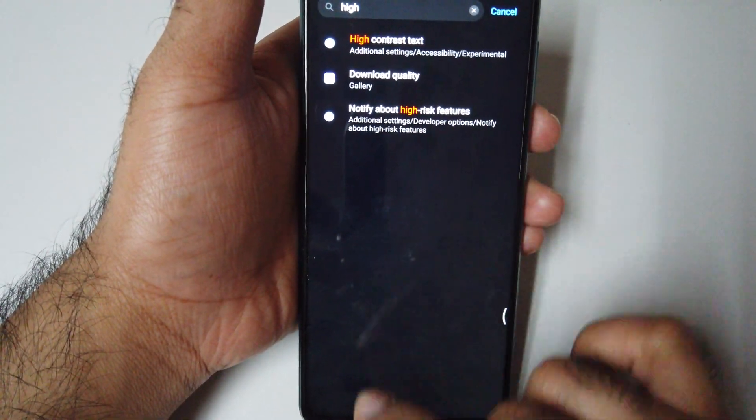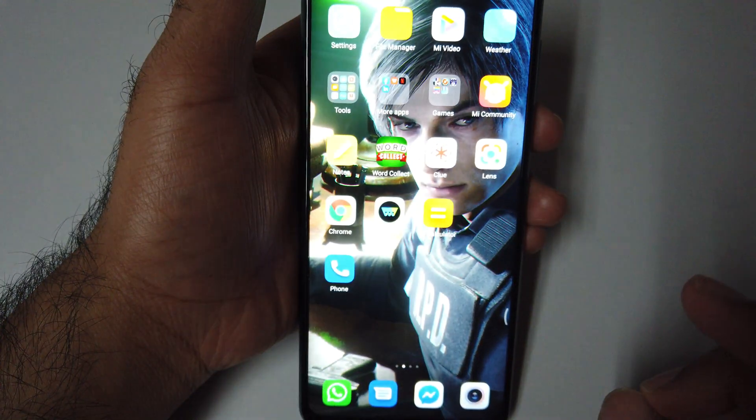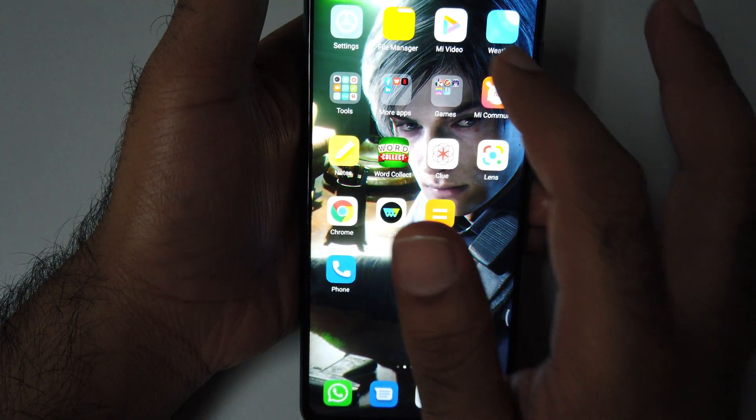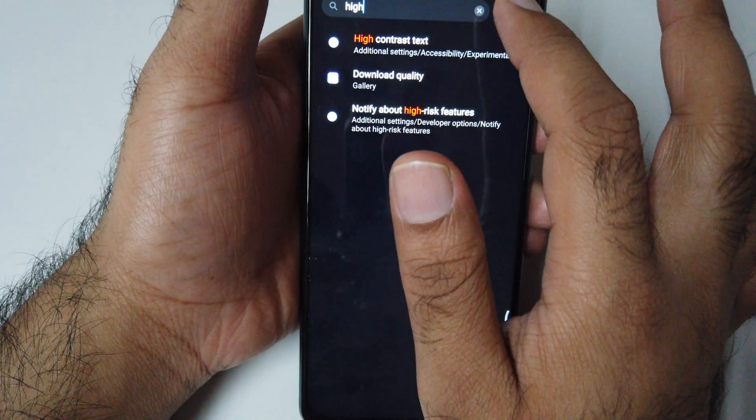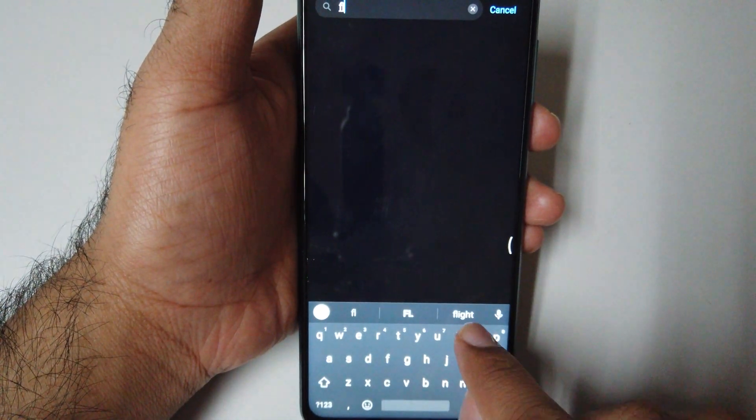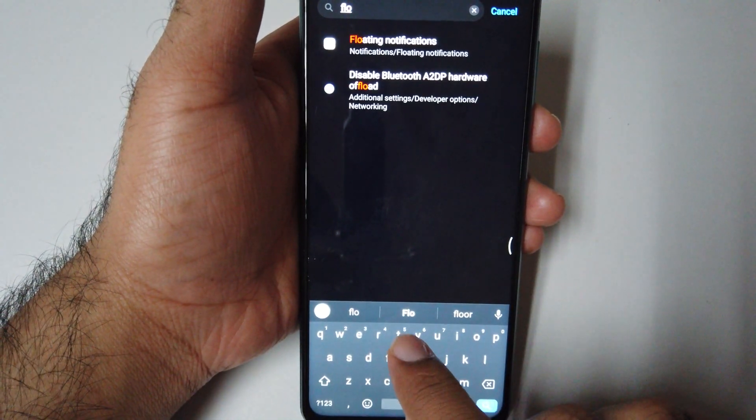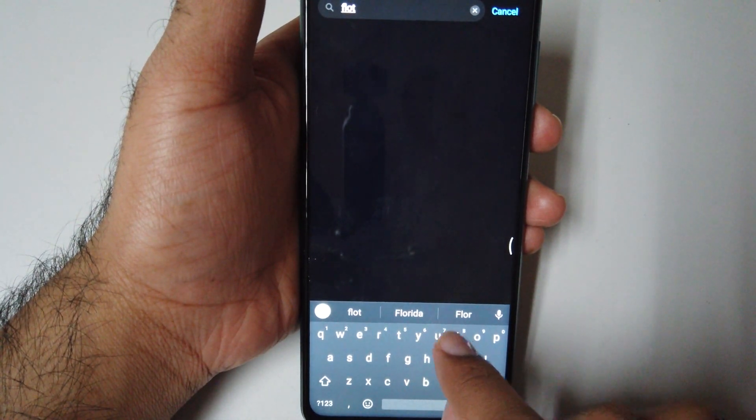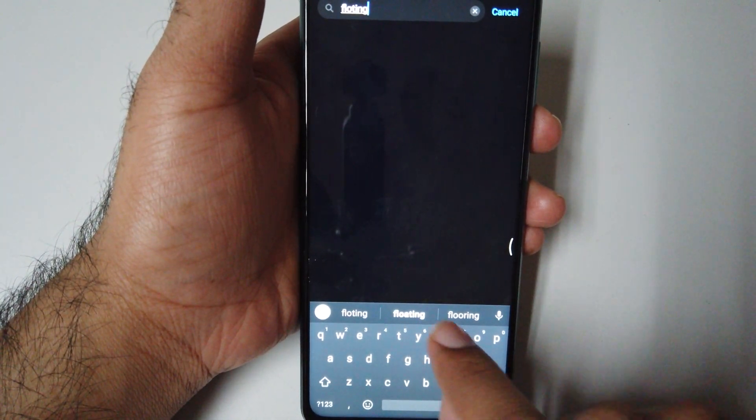Number 4 is the floating notification. Click floating, and here we go with the floating notification.